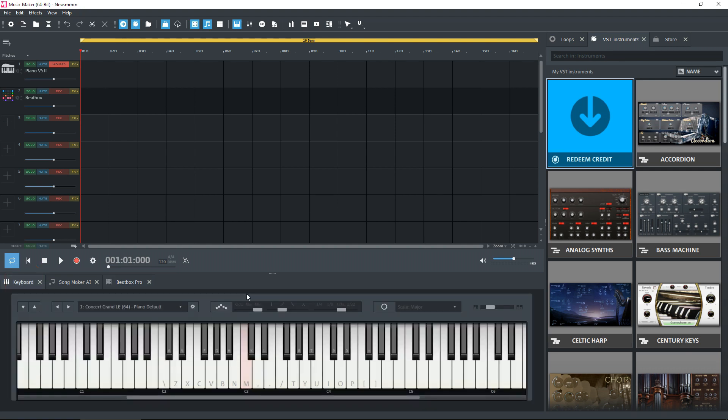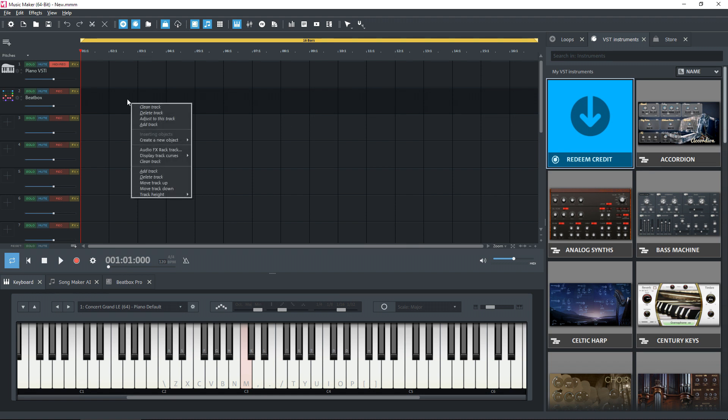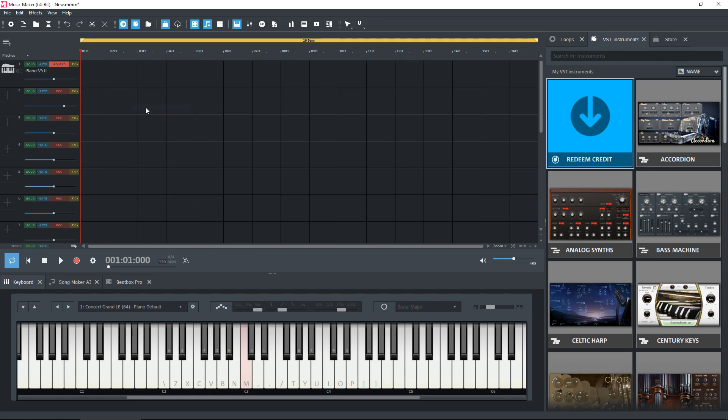And it looks very similar to all Magix does. We can get rid of these tracks. If you right-click over a track and select clean track, it will take the item off that track. At the moment it's left the piano VST in place here, which means I can, if I use the mouse button, play notes on the keyboard here.